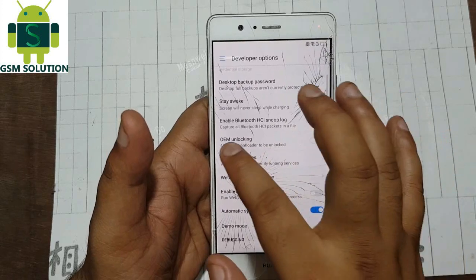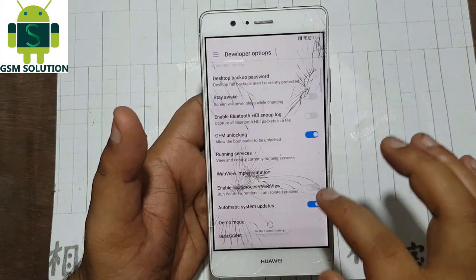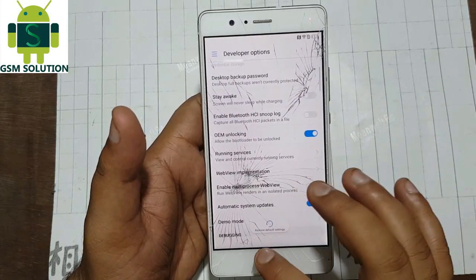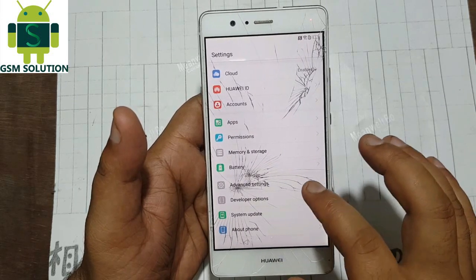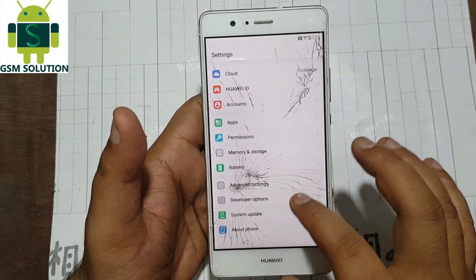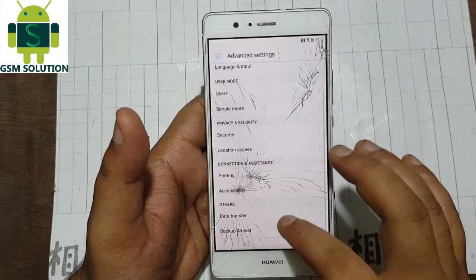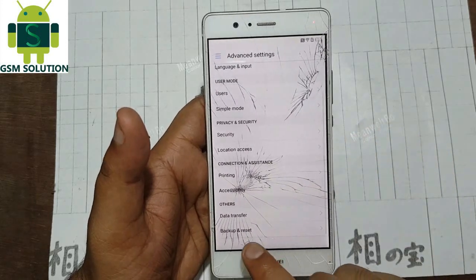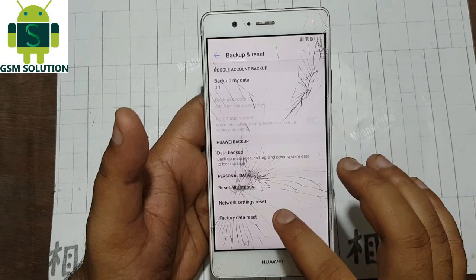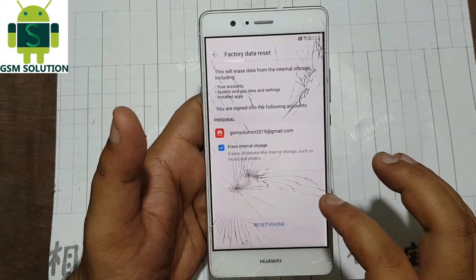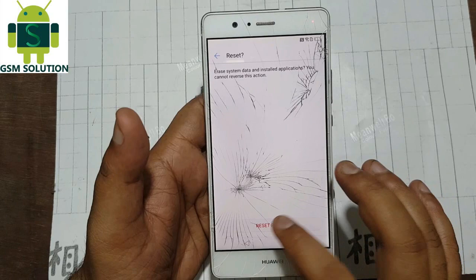After that go to Developer Options and click on Enable OEM Unlock. Go to Advanced Settings, then Backup and Reset, then click Factory Data Reset.